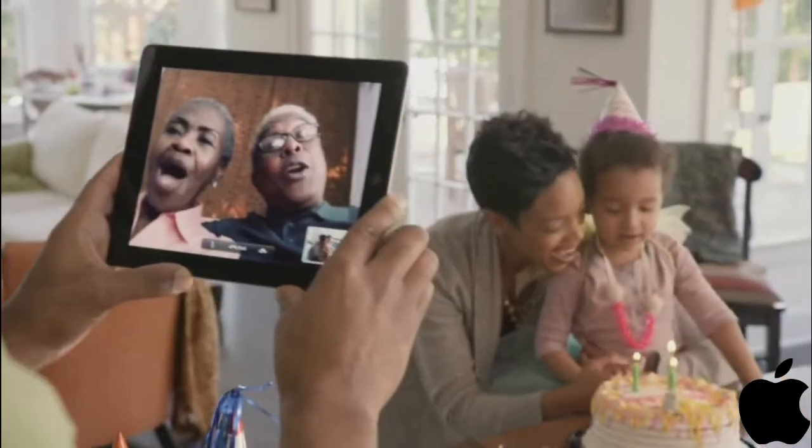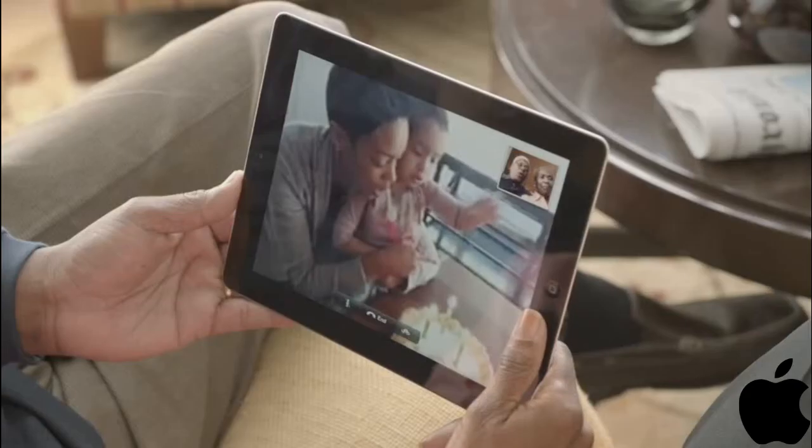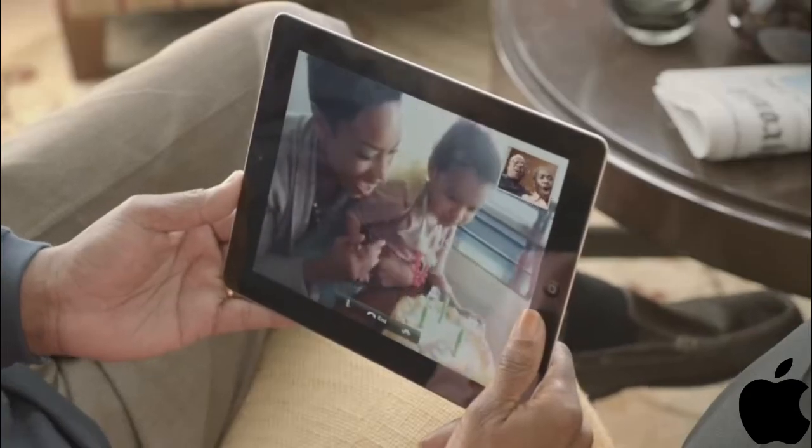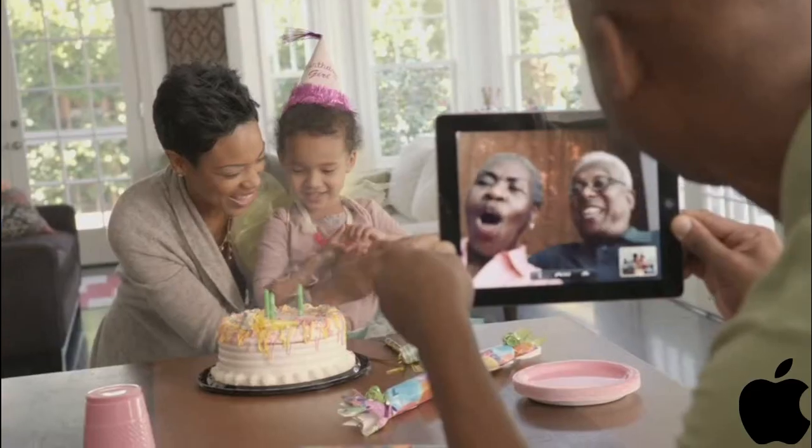There's a rear facing HD video camera, so you can share the moments you're seeing, as they're happening.